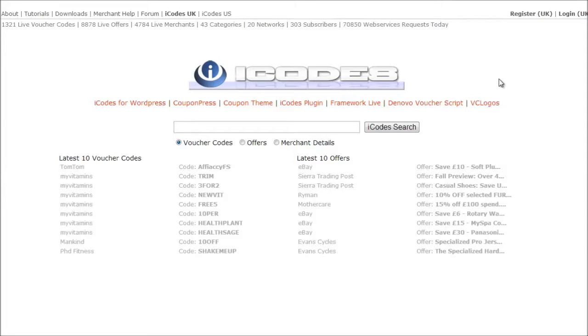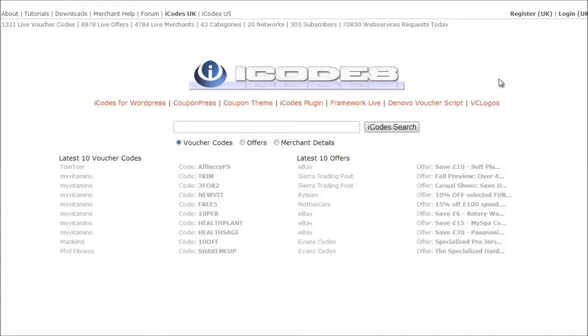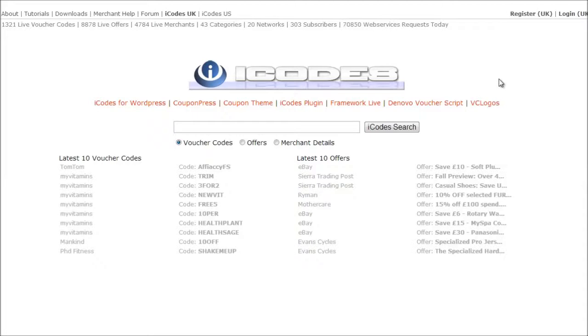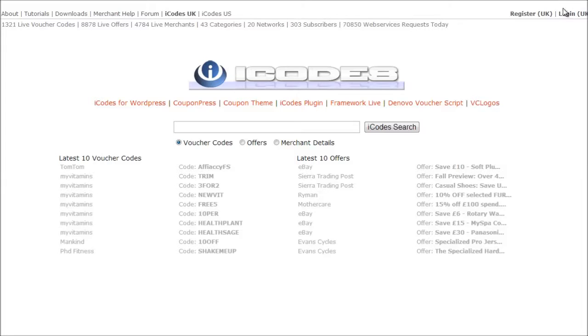So basically iCodes is a very value for money feed tool for coupons and offers. There are a number of different services out there and a lot of them are very well overpriced. Some of them are extremely expensive per month. Now iCodes offer a very competitive pricing option. Let me just quickly show you if you click on rates there.